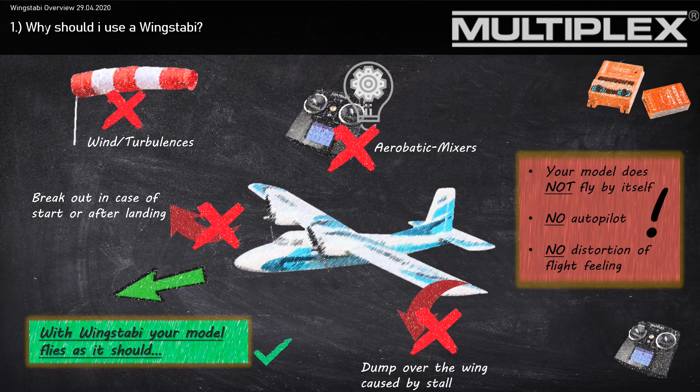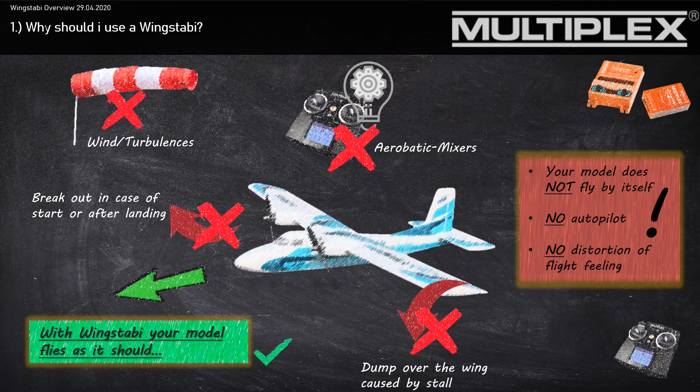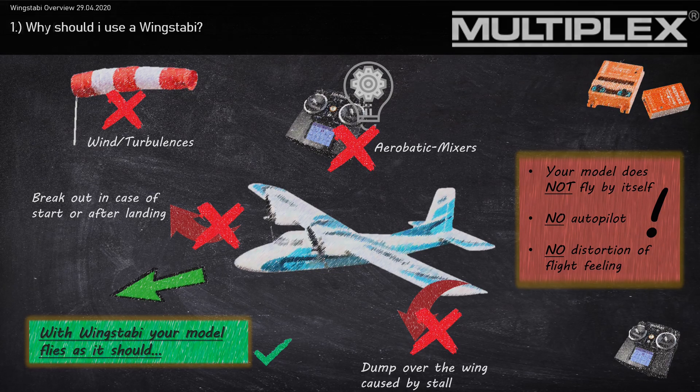But notice, your model does not fly by itself. It's no autopilot. If you want to fly a four-point roll or a turn, just go on like you used to do.